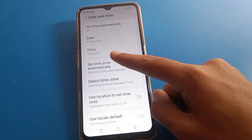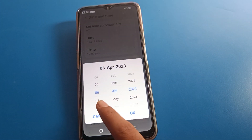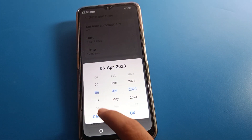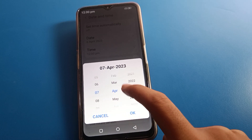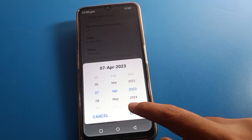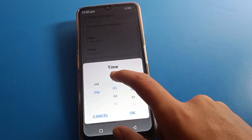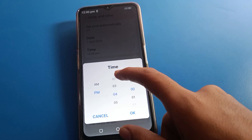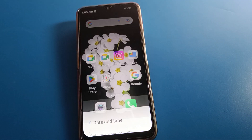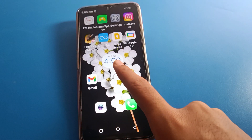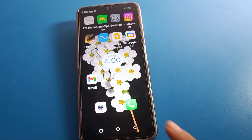Now you can select and change the date and time. Today is 6 April — I will change it to 7 April. You can also change the month and year from the list. I will change the time to 4 PM. Come back and you can check: the date and time will now show Friday, 7 April, 4 PM.